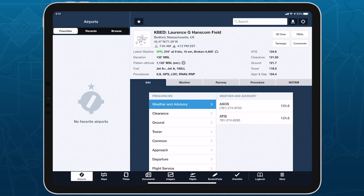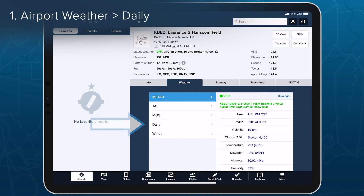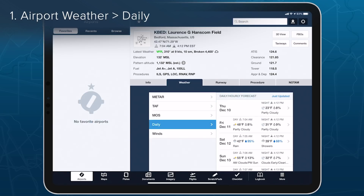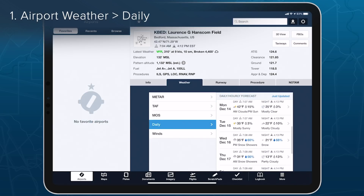You can access the forecast in several ways. From the Daily tab in the Airport Weather view, which provides a tappable summary of each day's forecast.